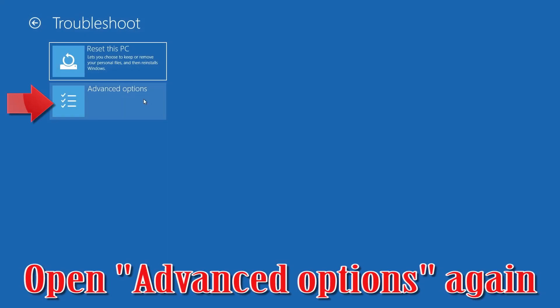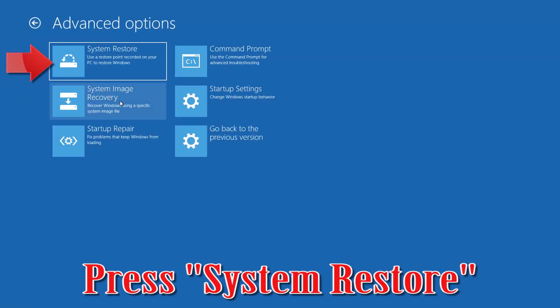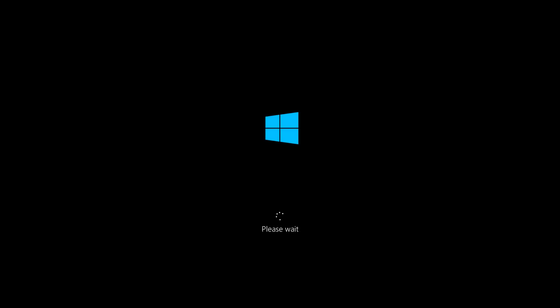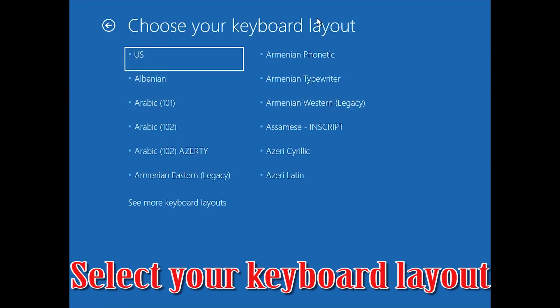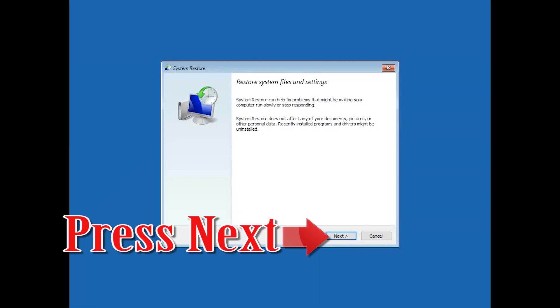Open Advanced Options again. Press System Restore. Select your account. Select your keyboard layout. Press Next.